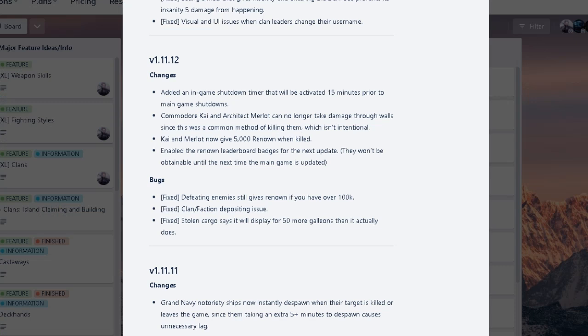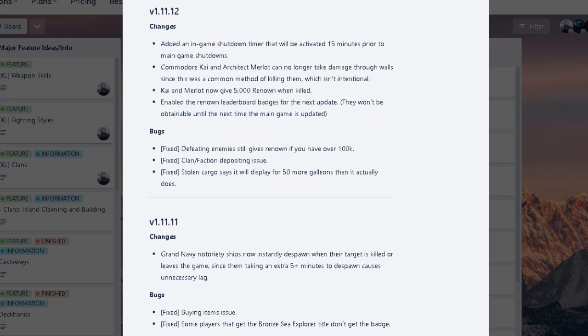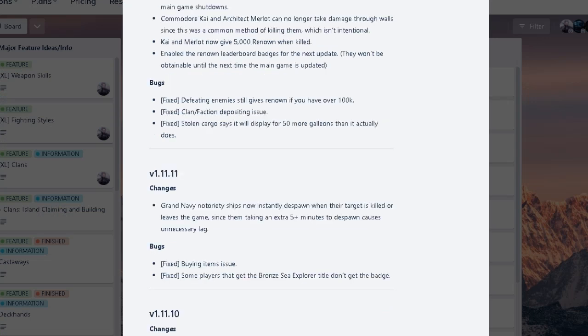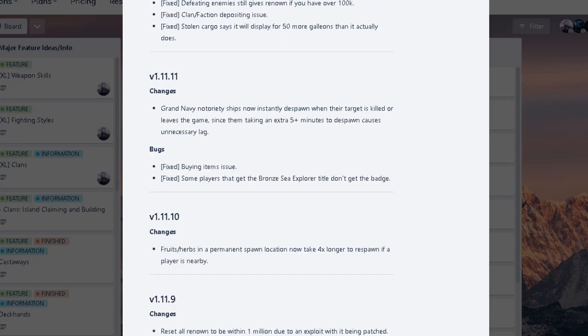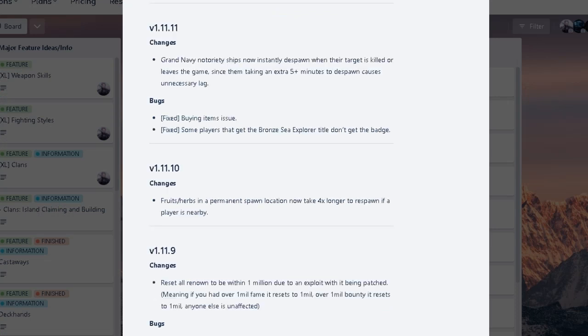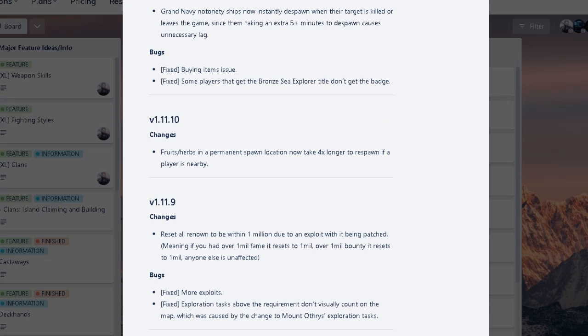Whatever that happens, we'll see. Gonna start to do some fame farming. I think I have a cold right now. I don't know. Had to drink some water. Waking up with a cold sucks, man. Especially at 4am. Ugh. The feeding enemies will give you arena if you have over 100k, which is, well, that's super important. Okay. Sealed cargo will display for 50 more galleon than actually does. I'm not sure what that means. But okay. Grand Navy despawn when their targets killed to reduce lag. Right. Uh huh. Yeah. Fixing some item issue. Oh no. Fruit and herbs in permanent spawn location now takes four times longer to respawn when players nearby. Yikes.